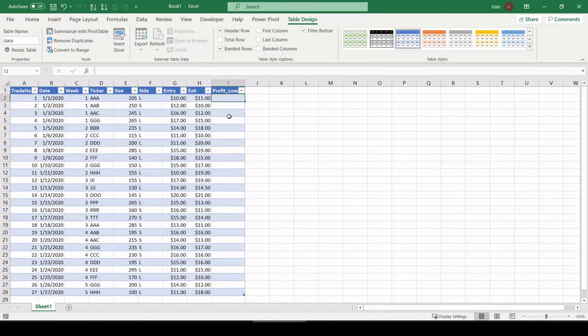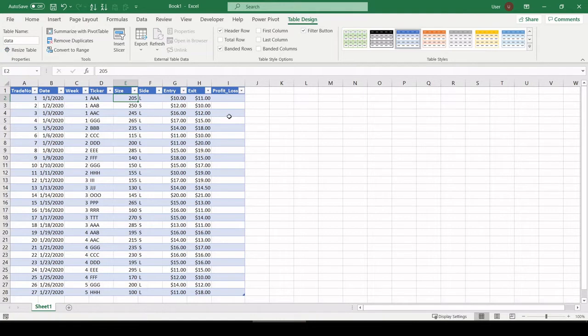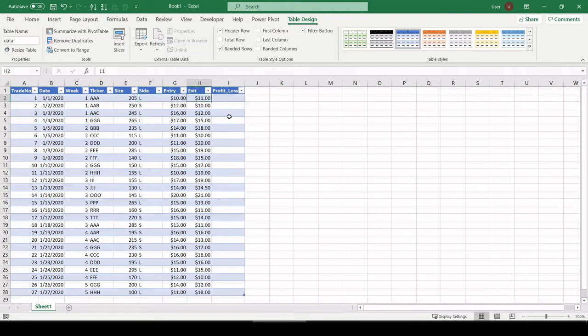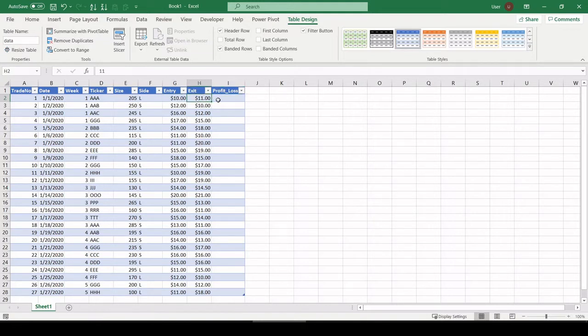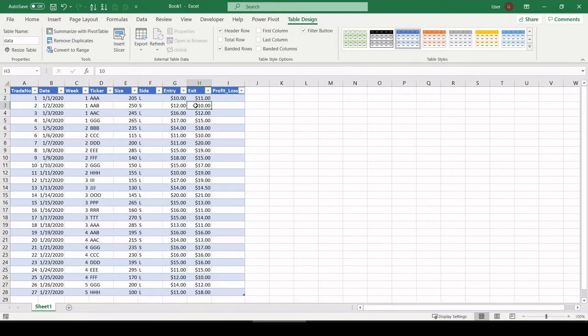All right, now our profit and loss column is going to be a calculation based on the entry, exit and position size. What we also need to take into account is the side of the trade, whether it was long or short, because it's going to affect how we calculate our profit. If we're long, we want to enter the trade low, exit it high. That would represent profit. If we were short, we would want to enter the trade high, exit it low. That would be a profitable trade.